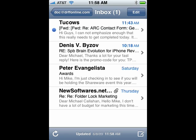Hi, this is Mike Callahan, Dr. FileFinder, and welcome to your Butterscotch.com tutorial on how to have mobile Gmail on your iPhone.